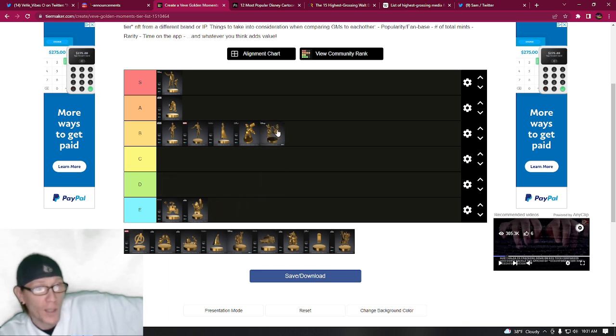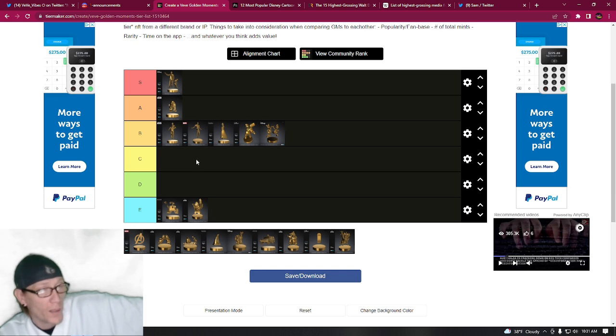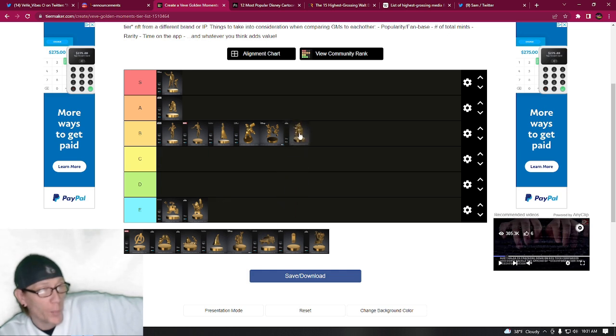All right, checking to see if there's any more that I want in the B tier. We're going to put Winnie the Pooh in the B tier. You can see that was one of the highest grossing media figures of all time.